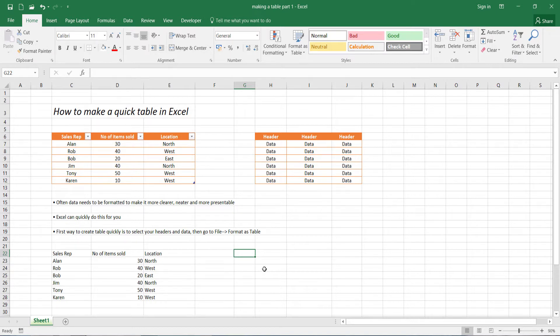Both methods will do the same thing, it's just that the first way is a really quick way to make a table, while the second way will give you a bit more control as to exactly what you want formatted. Now the first way will still lead to the second way, if that makes sense.